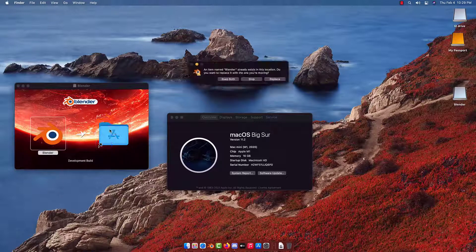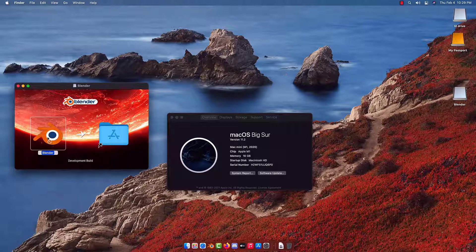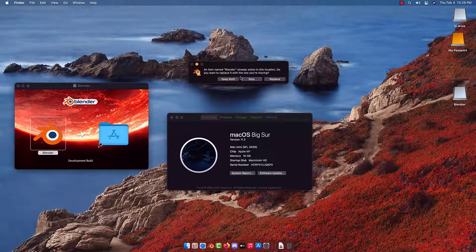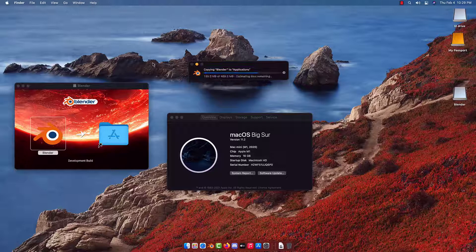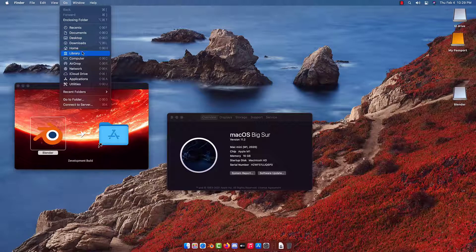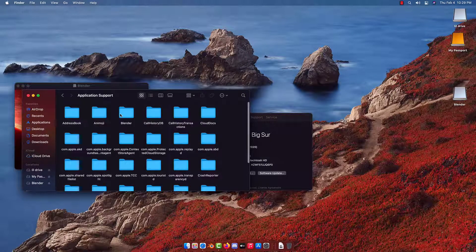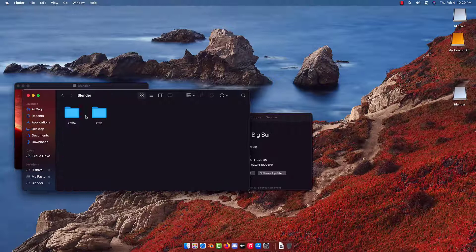I'm dragging Blender over into the Applications folder and we're going to go ahead and replace it. I accidentally clicked the wrong option so I had to cancel and do it again, so here I am actually replacing it. You can see at the top of the screen I'm in Finder. On Mac, if you tap Apple on your keyboard it'll show Library, and from Library you can go to Application Support and Blender.